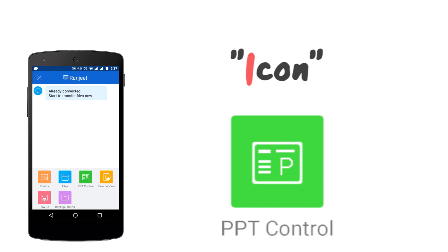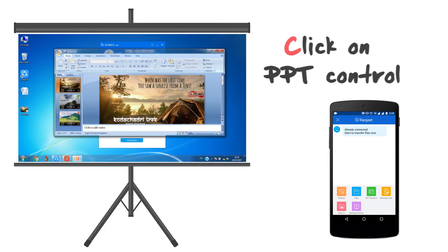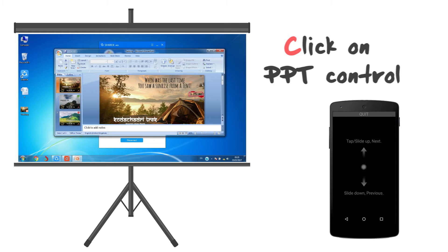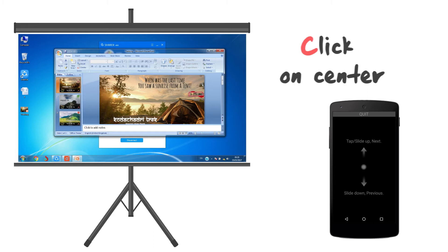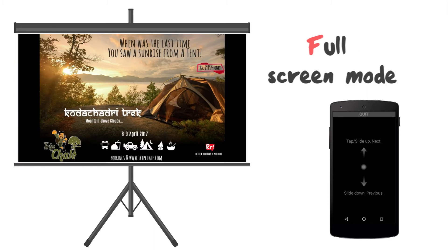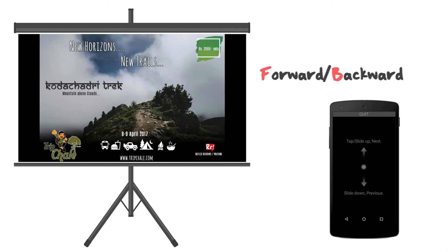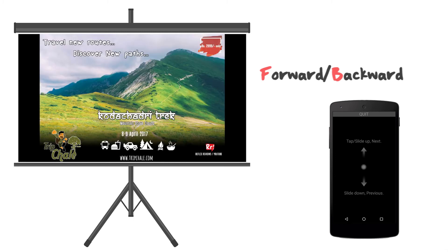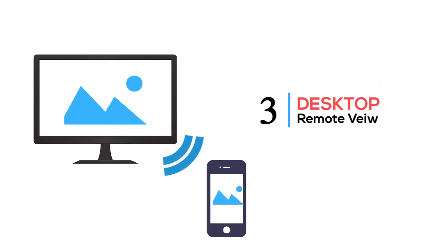In a hurry and forgot to carry a presenter for a meeting? No worries — SHAREit can be used as a PPT remote. Open your presentation in the PC and click on the PPT Control icon in the SHAREit app. Now watch the magic as your phone turns into a virtual remote. Click the round center button and the PPT will go into full screen. Tapping the up or down arrow buttons will forward or reverse the slideshow.